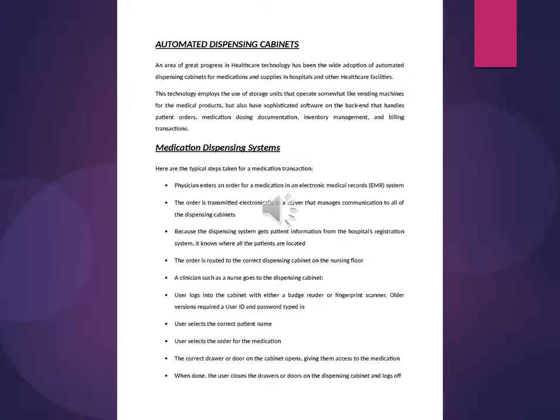User logs into the cabinet. User selects the correct patient name. User selects the order for the medication. The correct drawer or door on the cabinet opens, giving them access to the medication. When done, the user closes the drawers or doors on the dispensing cabinet and logs off.